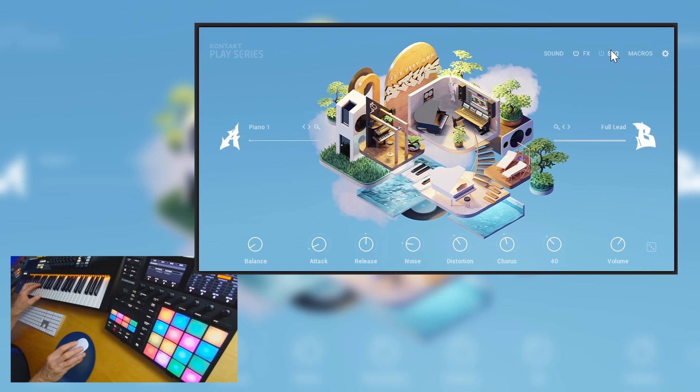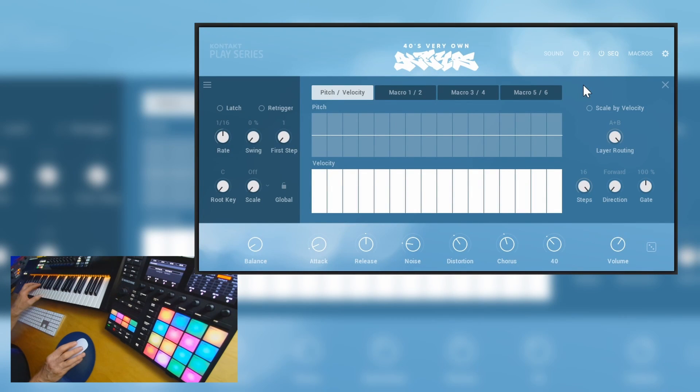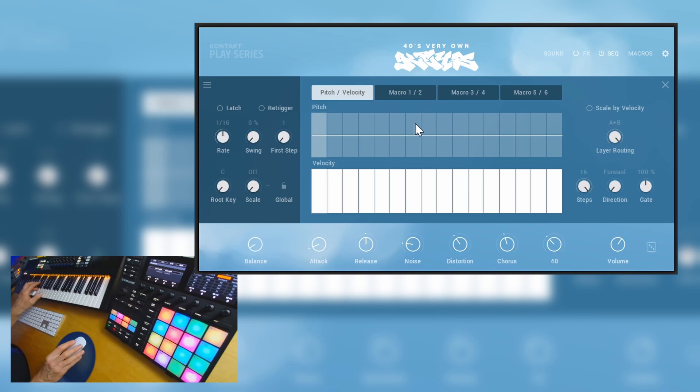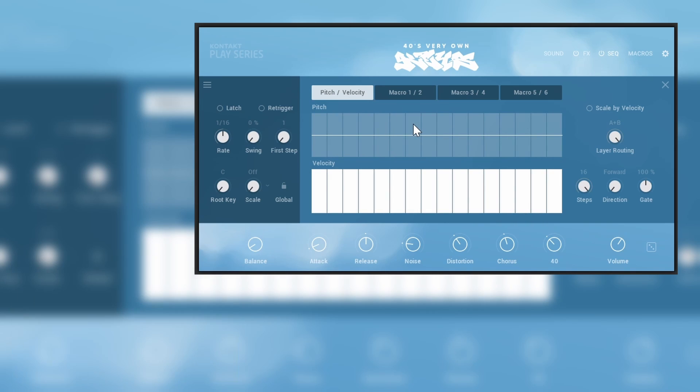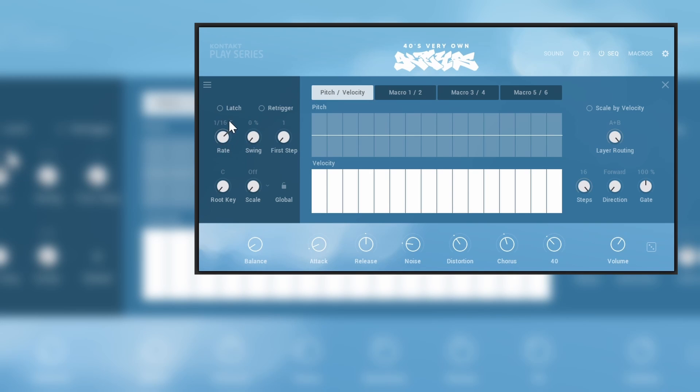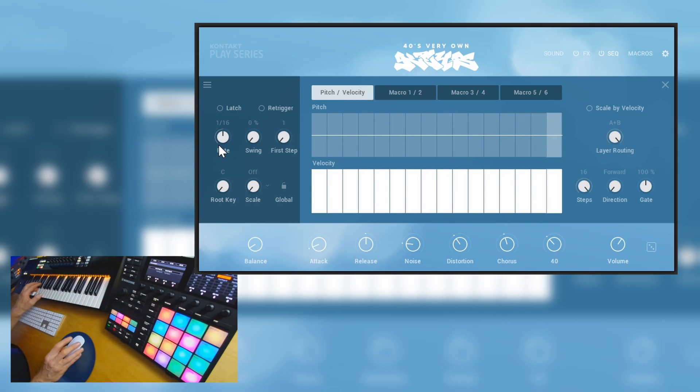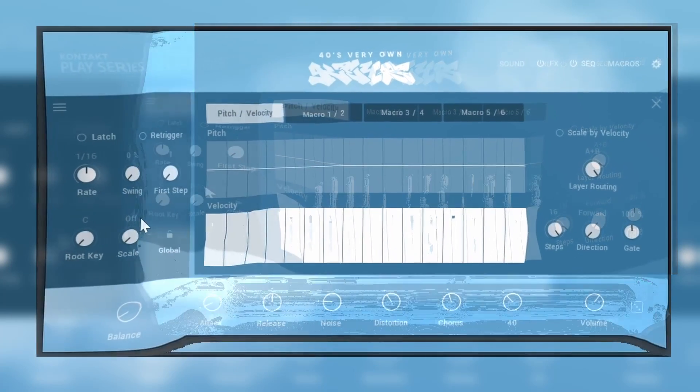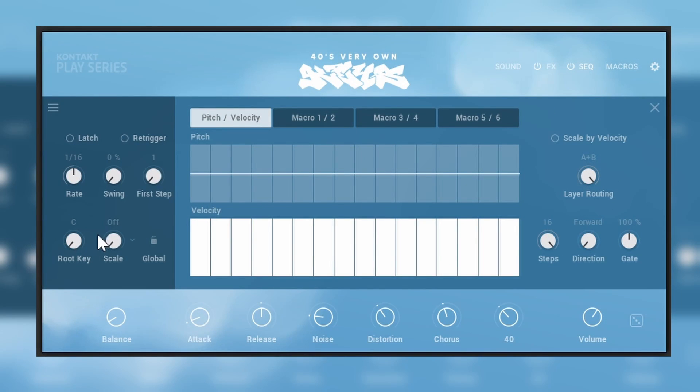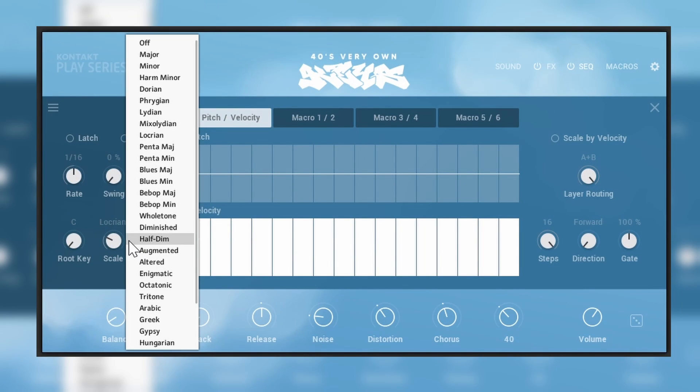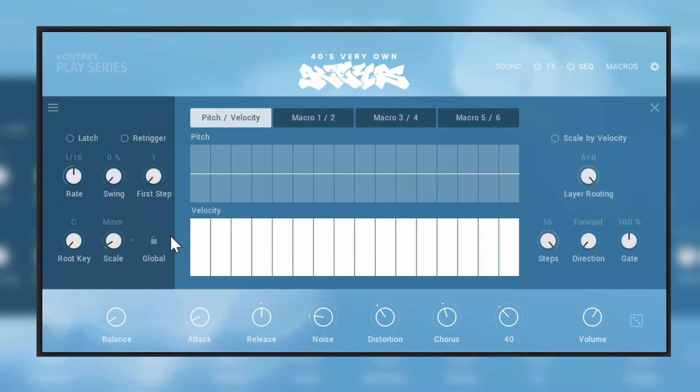Let's go to our sequencer and we'll turn it on. So if I just play something it will keep on playing. Right, but we can change a few things. First of all we can add a swing if we like. We have the first step here but we also have the rate. Right, we have the root key and we have scale.